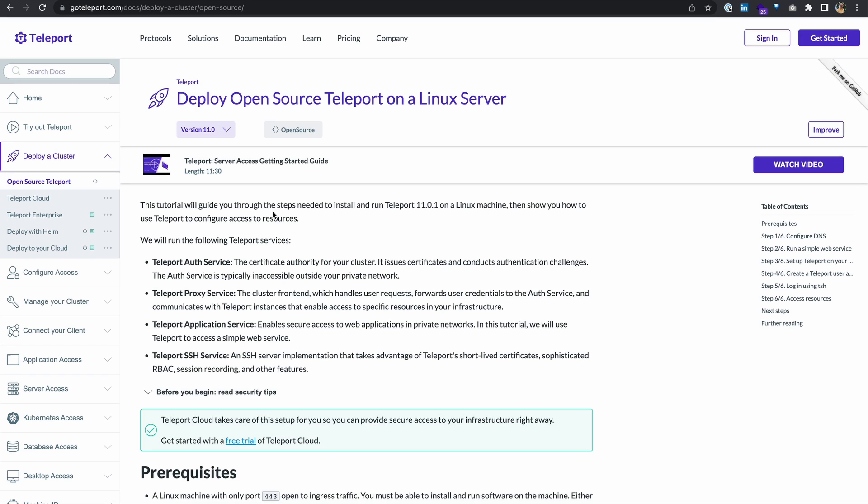First, we're going to be running the following Teleport services today. A Teleport cluster is made up of the Teleport auth service and the Teleport proxy service. The auth service is the certificate authority for your cluster. The proxy service is the cluster front end. It handles user requests, forwards user credentials to the auth service, and allows secure access to your resources. We're going to enable two other services today. We're going to create a basic web application and enable Teleport's application service to grant us secure access to that application. We'll also enable Teleport's SSH service so that we can securely SSH into servers.